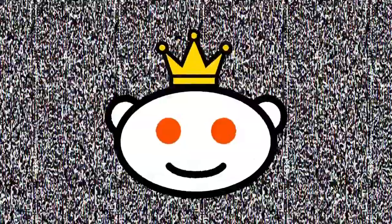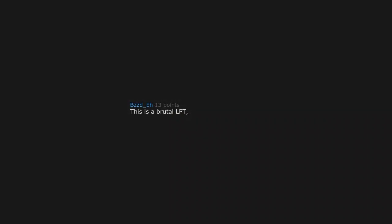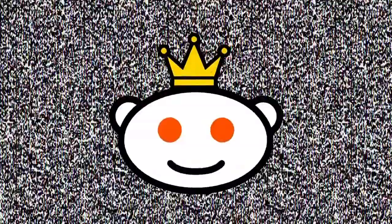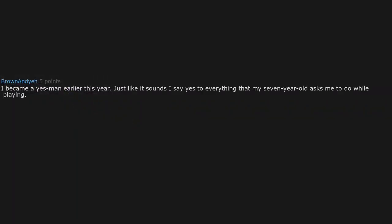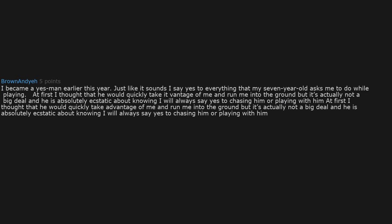This is a brutal LPT but so very very true. I became a yes man earlier this year. I say yes to everything that my 7 year old asks me to do while playing. At first I thought that he would quickly take advantage of me and run me into the ground, but it's actually not a big deal and he is absolutely ecstatic about knowing I will always say yes to chasing him or playing with him.